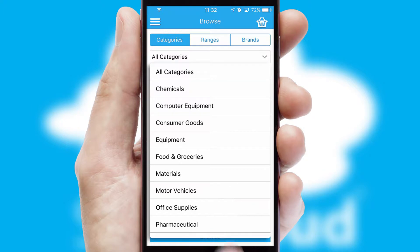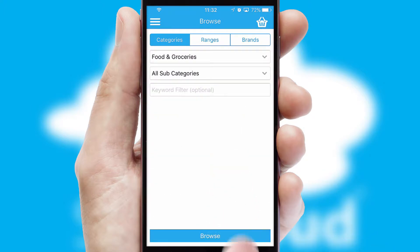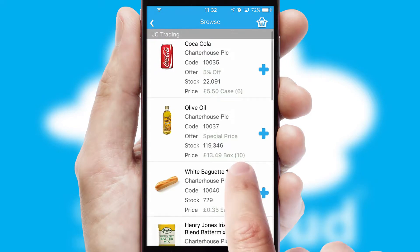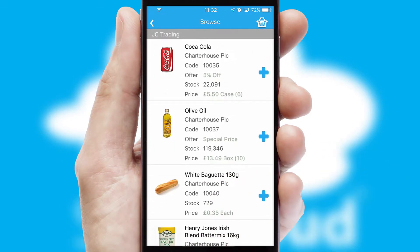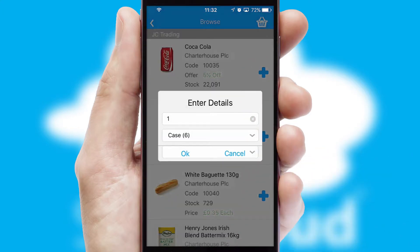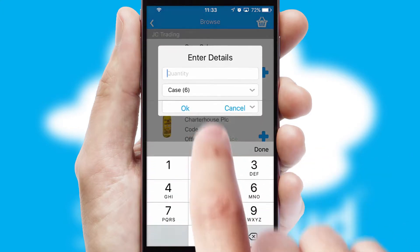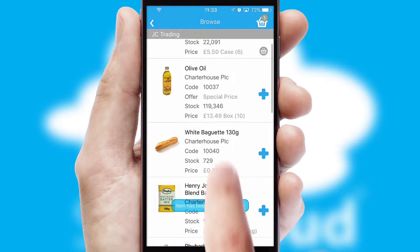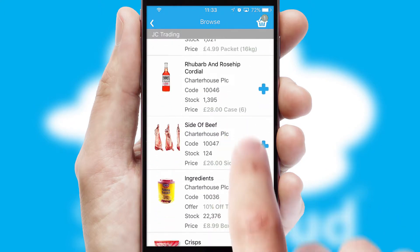Each category can have sub-categories with a multi-level hierarchy to help you refine your search. Once you have found the required item, simply click, enter the required quantity, unit of measure, and then confirm. A basket icon will appear beside the product to confirm it has been added to your order.